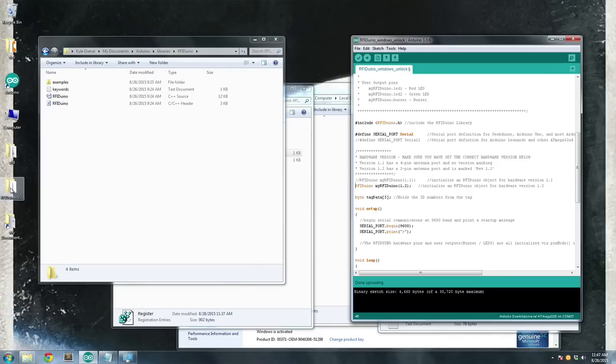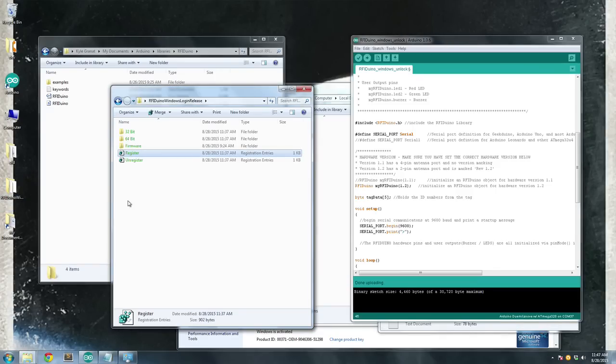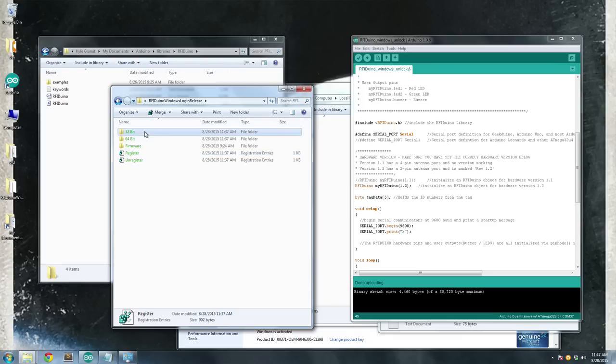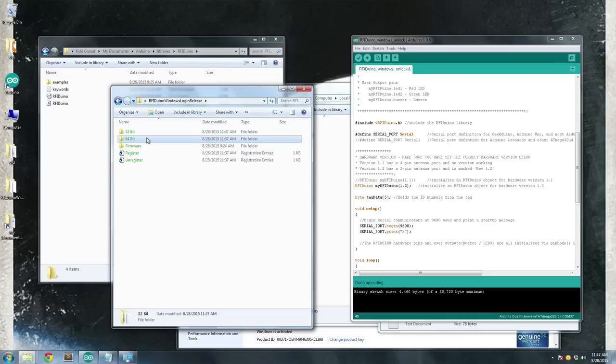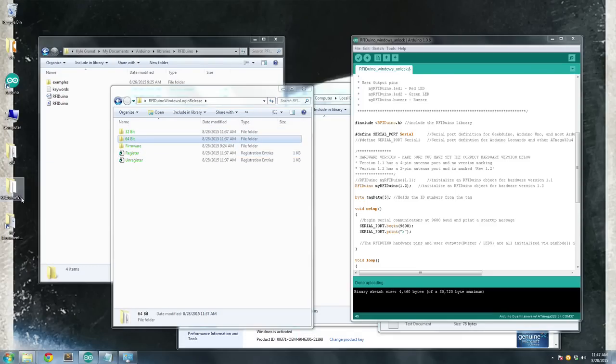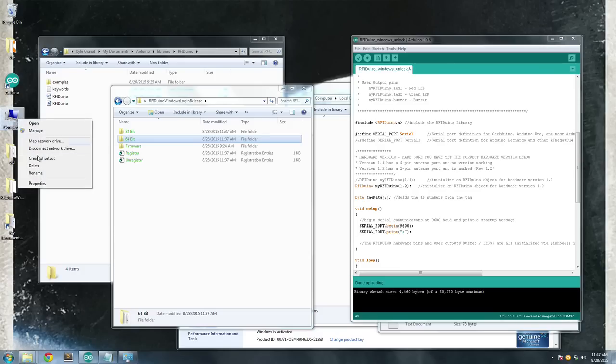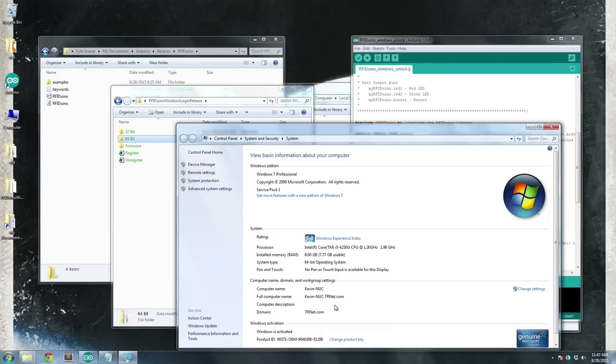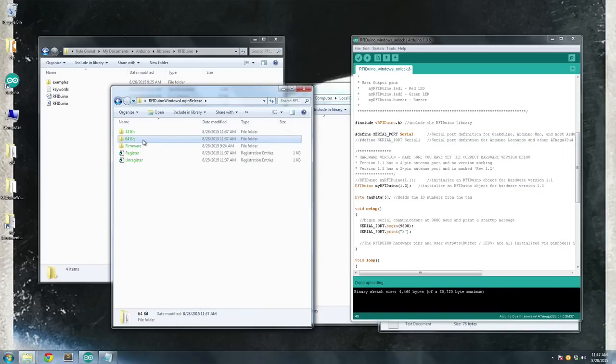So in the Getting Started Guide, we also have a link to the RFIDUINO Windows Login folder. And here you're going to see a 32-bit and a 64-bit folder. So if you need to make sure what operating system you're using, just right-click on Computer and go to Properties. And under System Type, you'll see 64-bit or 32-bit operating system. So I'm on a 64-bit system. I'll open up my 64-bit folder.